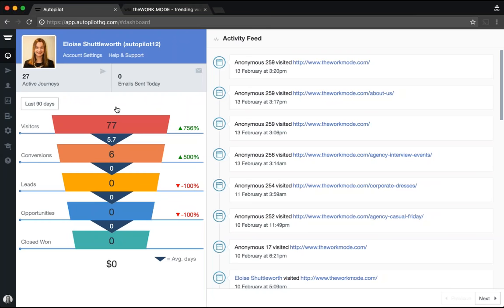The first topic I'd like to cover is the Autopilot tracking code and how to add it to your webpages and app. Adding the tracking code is one of the most fundamental configuration steps for new users because it unlocks key functionality within the Autopilot dashboard, including the lead funnel and activity feed. Most importantly, it allows you to monitor visitor activity across your webpages and turn anonymous visitors into known visitors through triggers including form capture, proactive heads up, and email engagement.